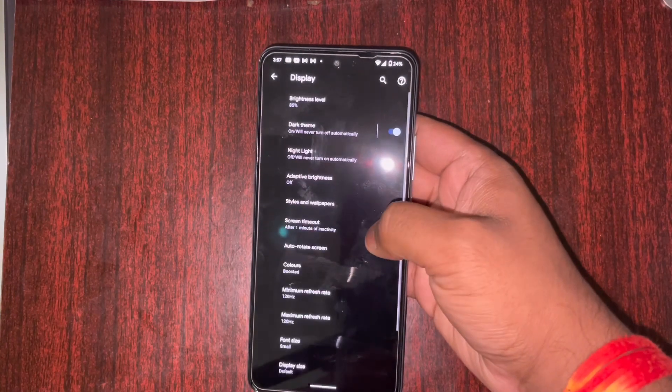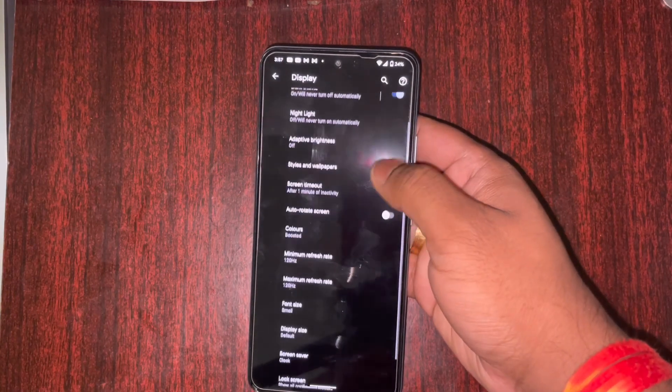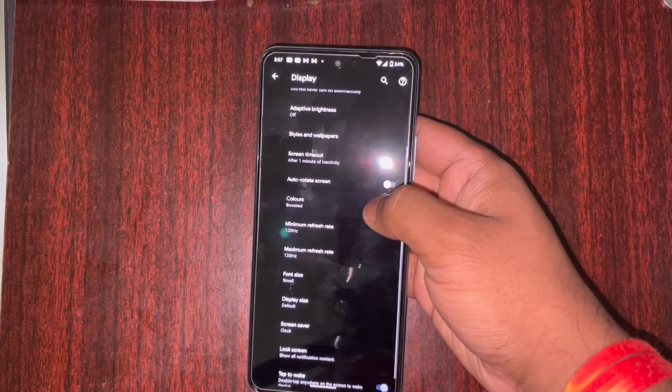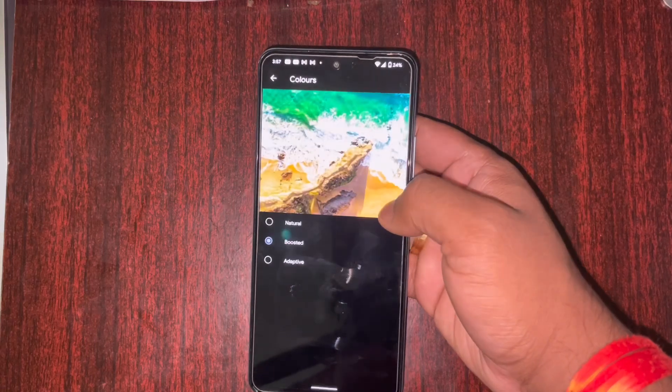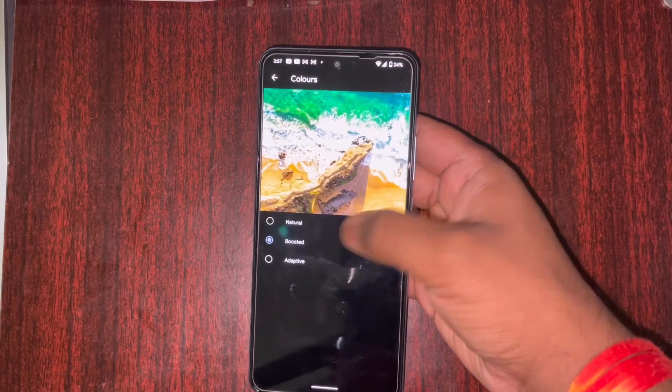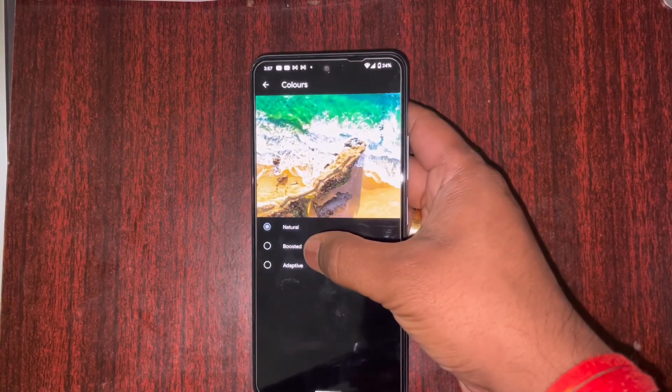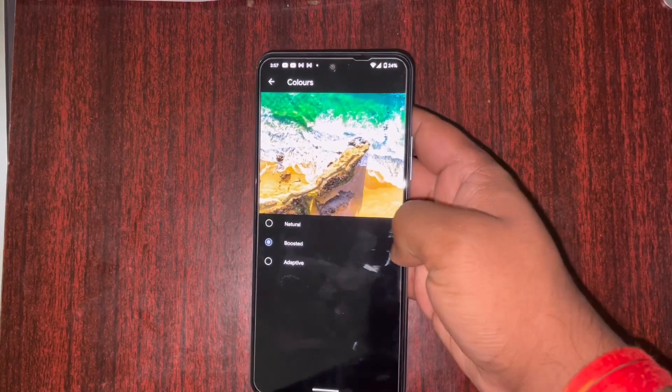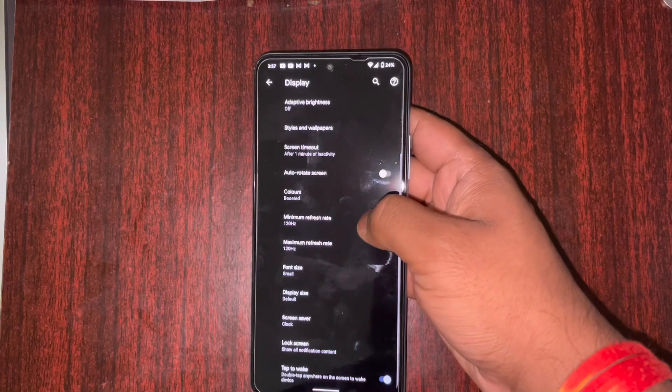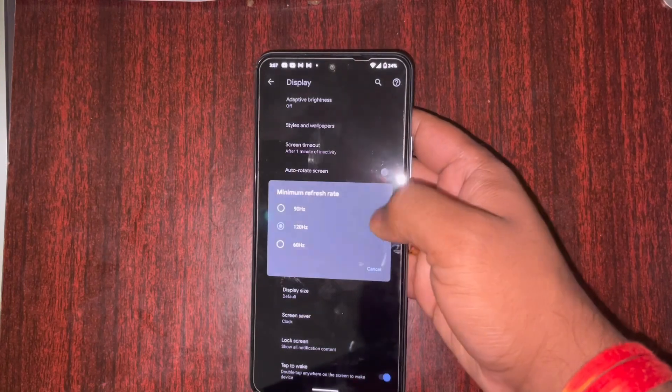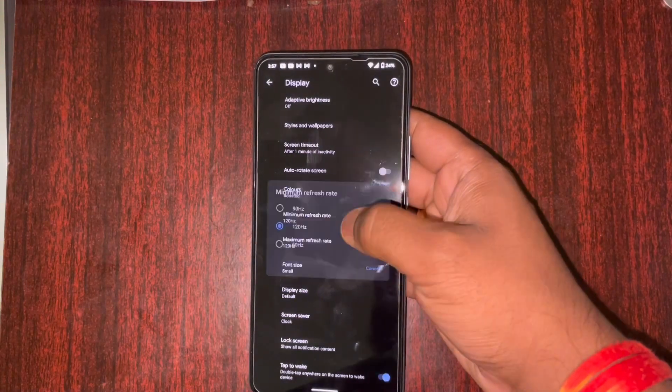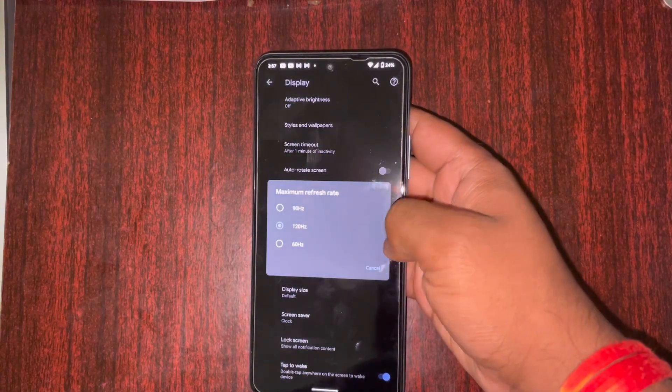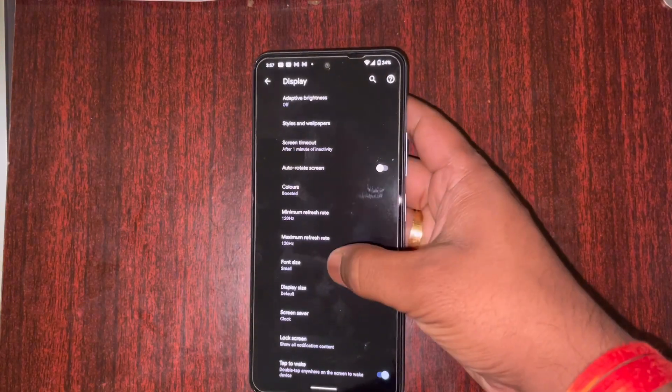In terms of brightness, adaptive brightness is there. You also have the color correction option. I have kept it on boost because I love punchier colors.